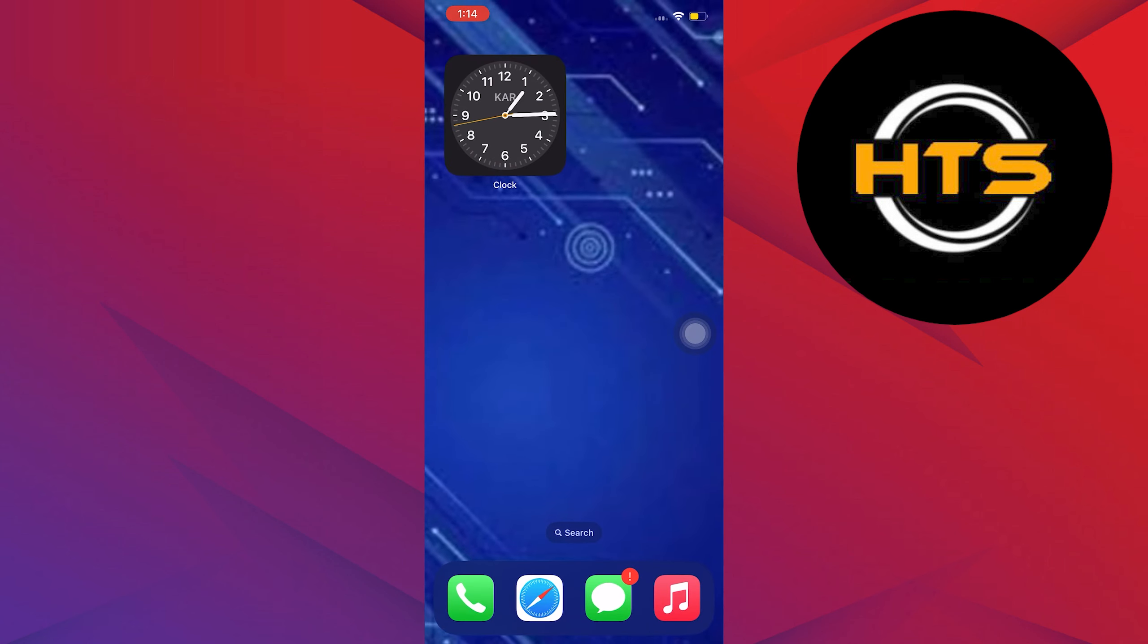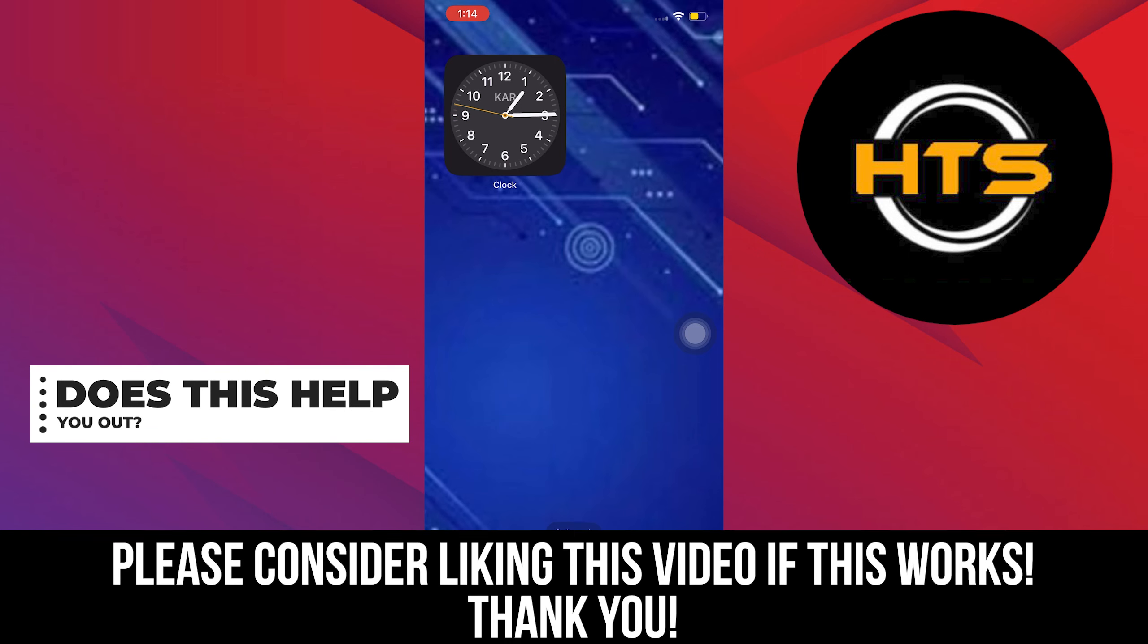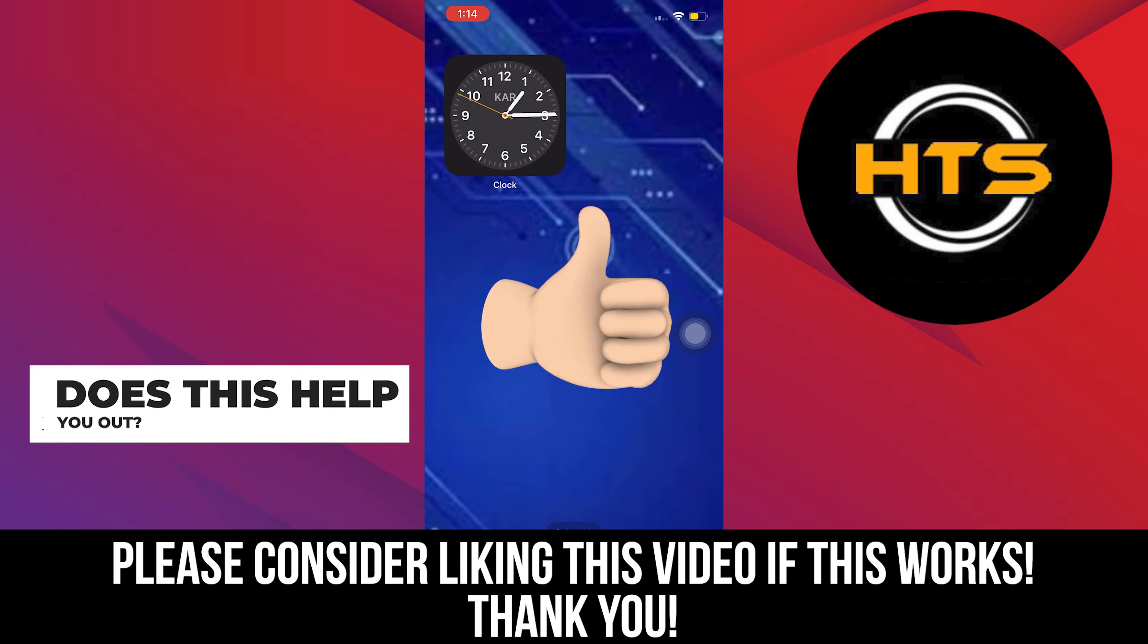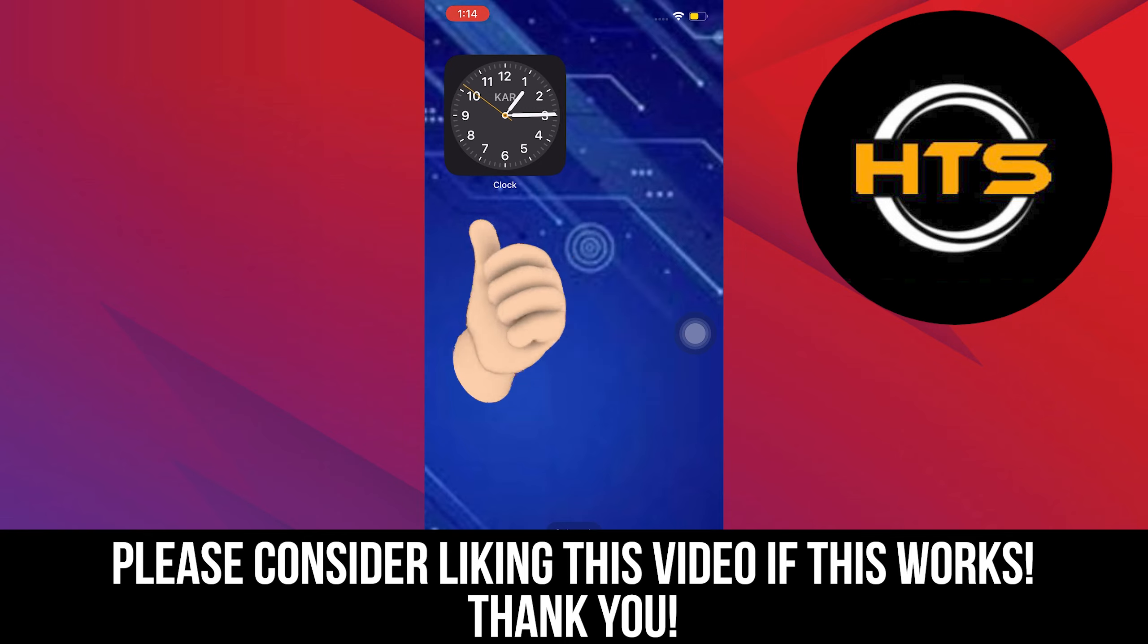And that's it. Thank you very much for watching. Hopefully you got some value in this one. Please leave a like, share, and subscribe to the channel. And as always, I'll see you on the next one.